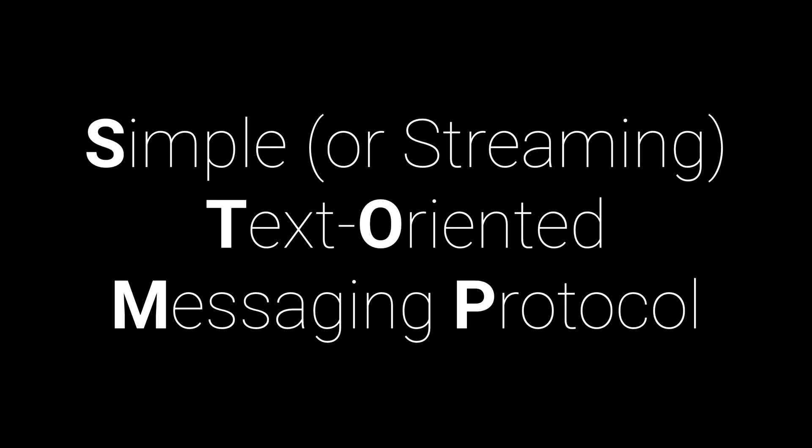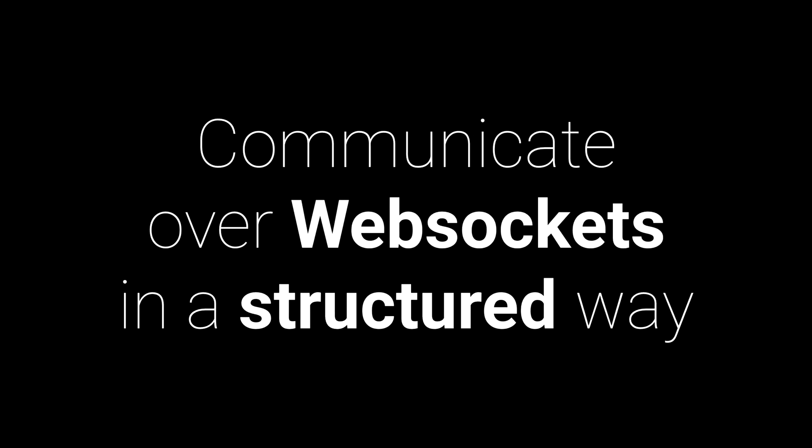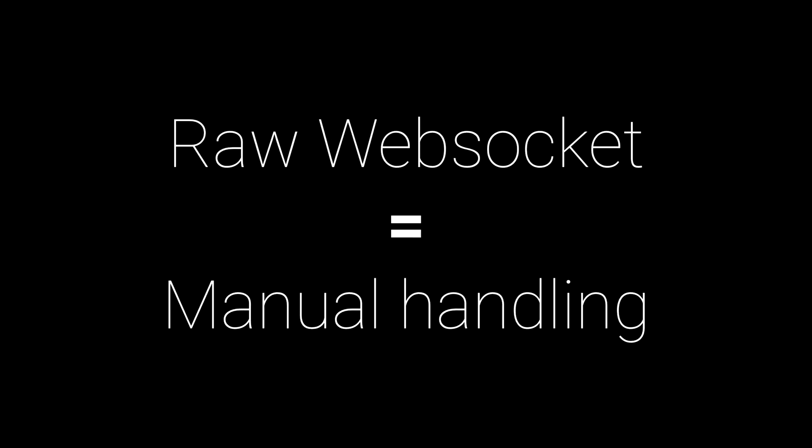Now that we understand WebSockets let's talk about STOMP. STOMP stands for Simple or Streaming Text Oriented Messaging Protocol. It's a messaging protocol that helps us communicate over WebSockets in a structured way. Raw WebSockets require a lot of manual handling,